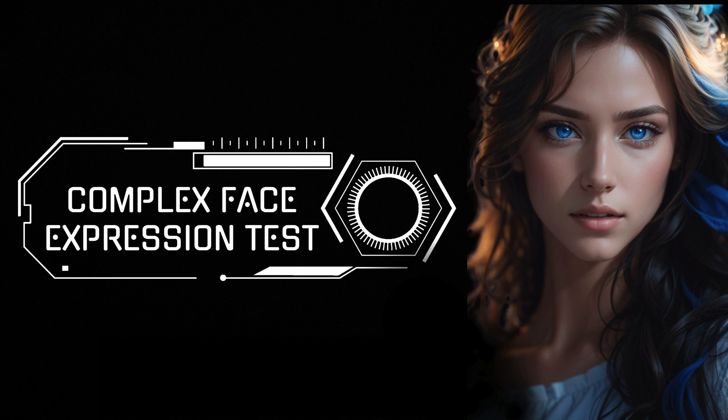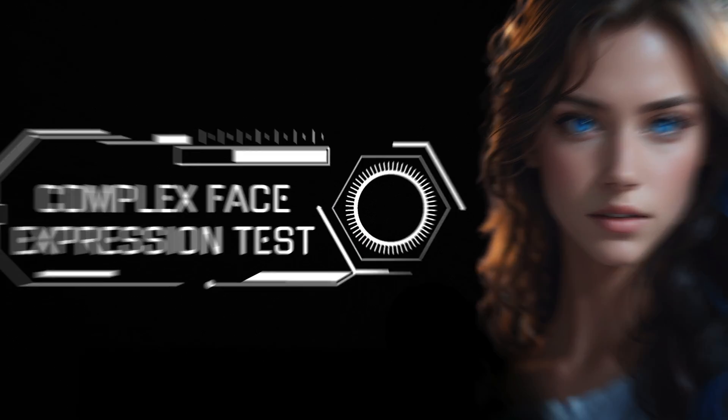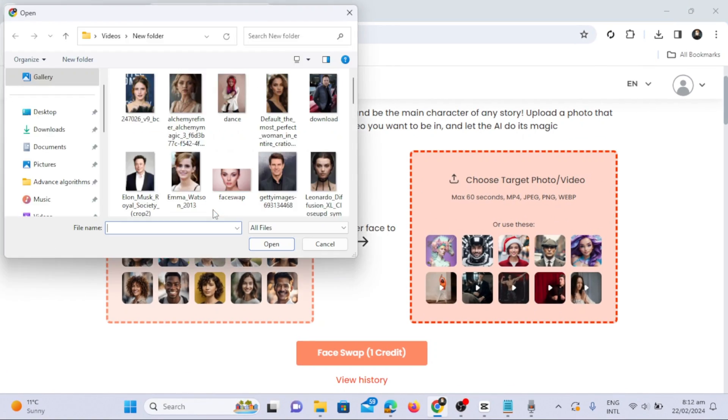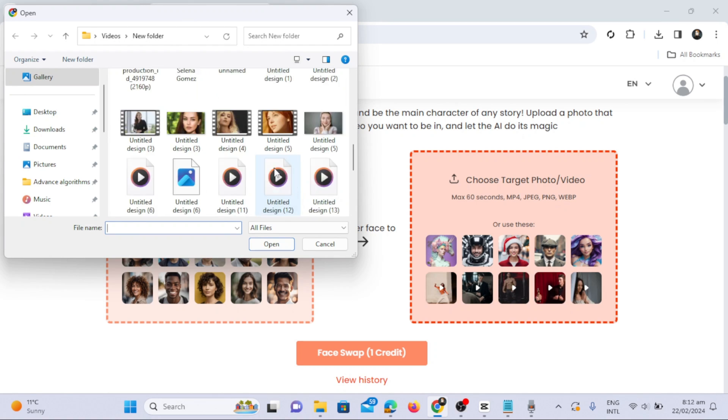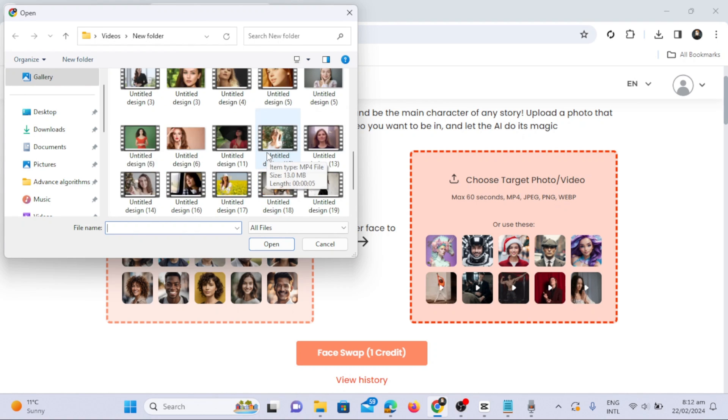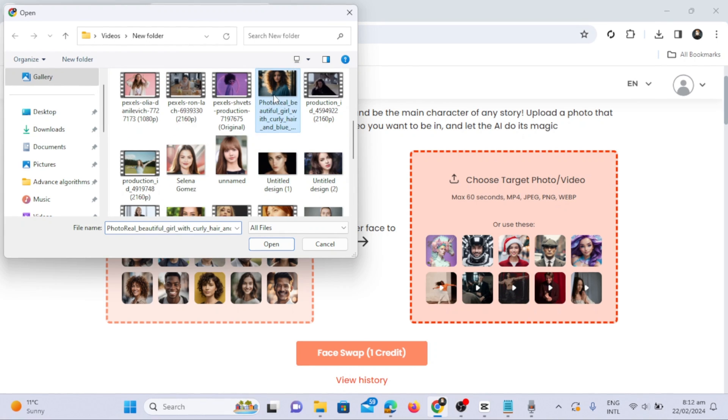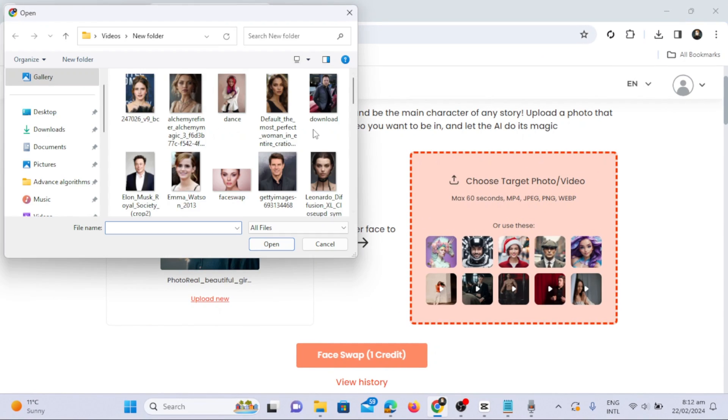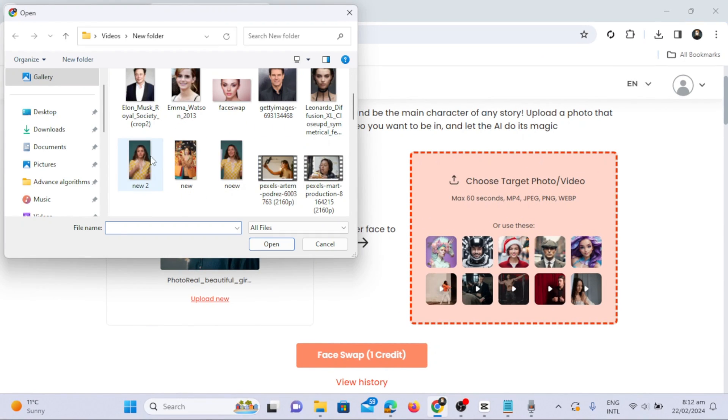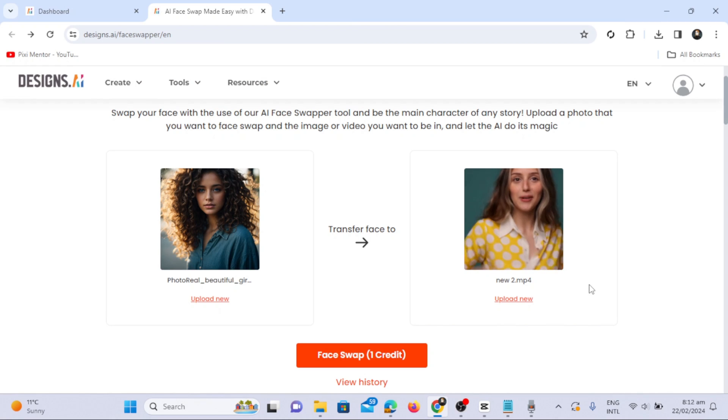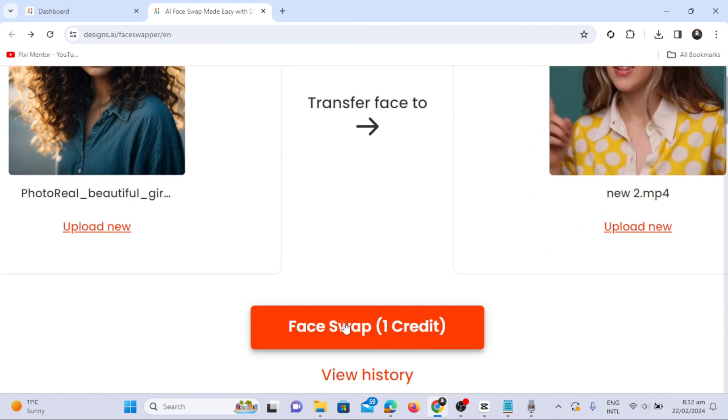Our final step is the complex face expressions test. In this step, we will take a photo where a girl is talking and her expressions are changing. First, upload a source face or photo for face swap, then the video you want to be in. Take this video where the girl is talking and her expressions are changing. Click on face swap, and in a few seconds, you can see the result.